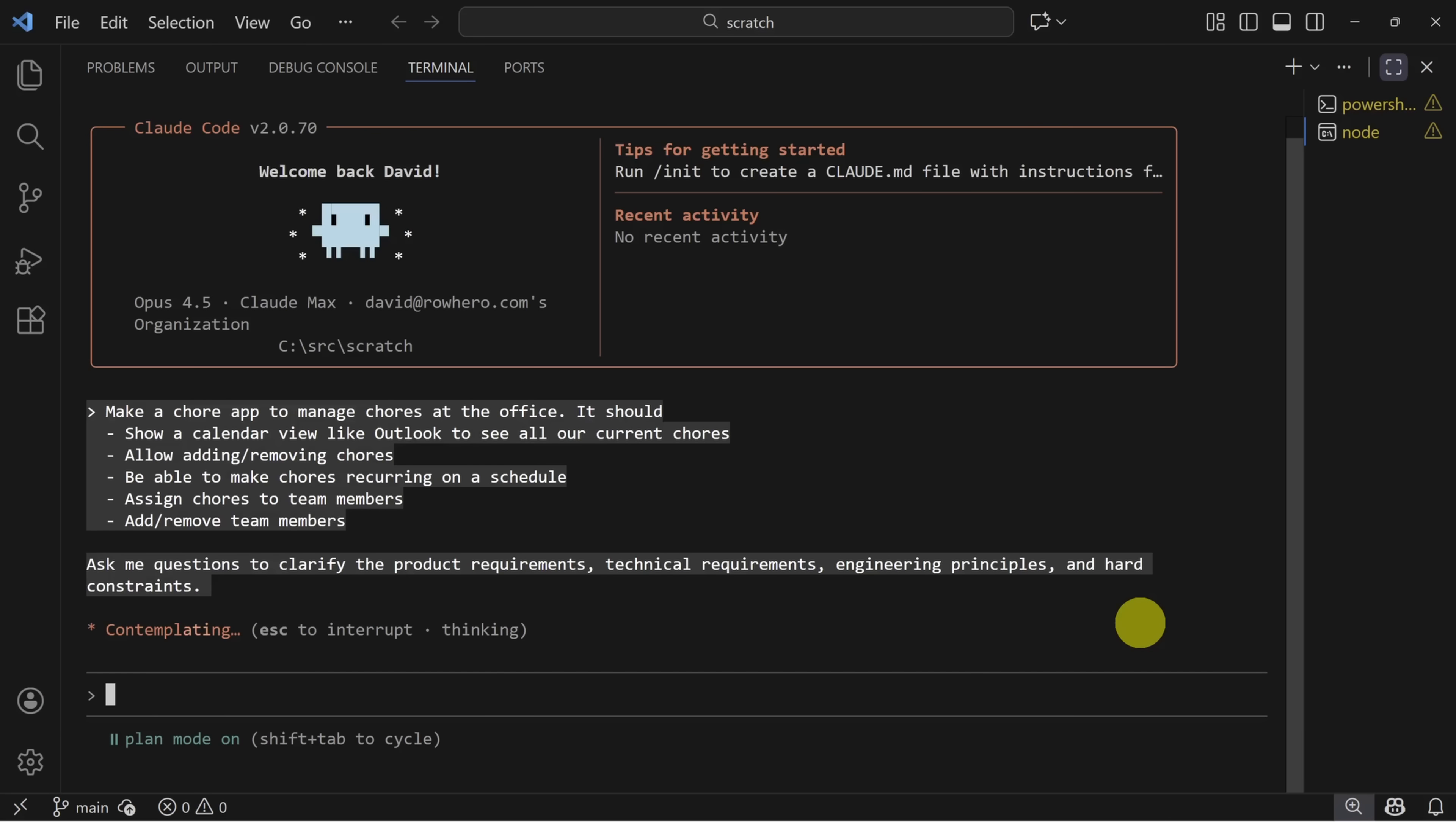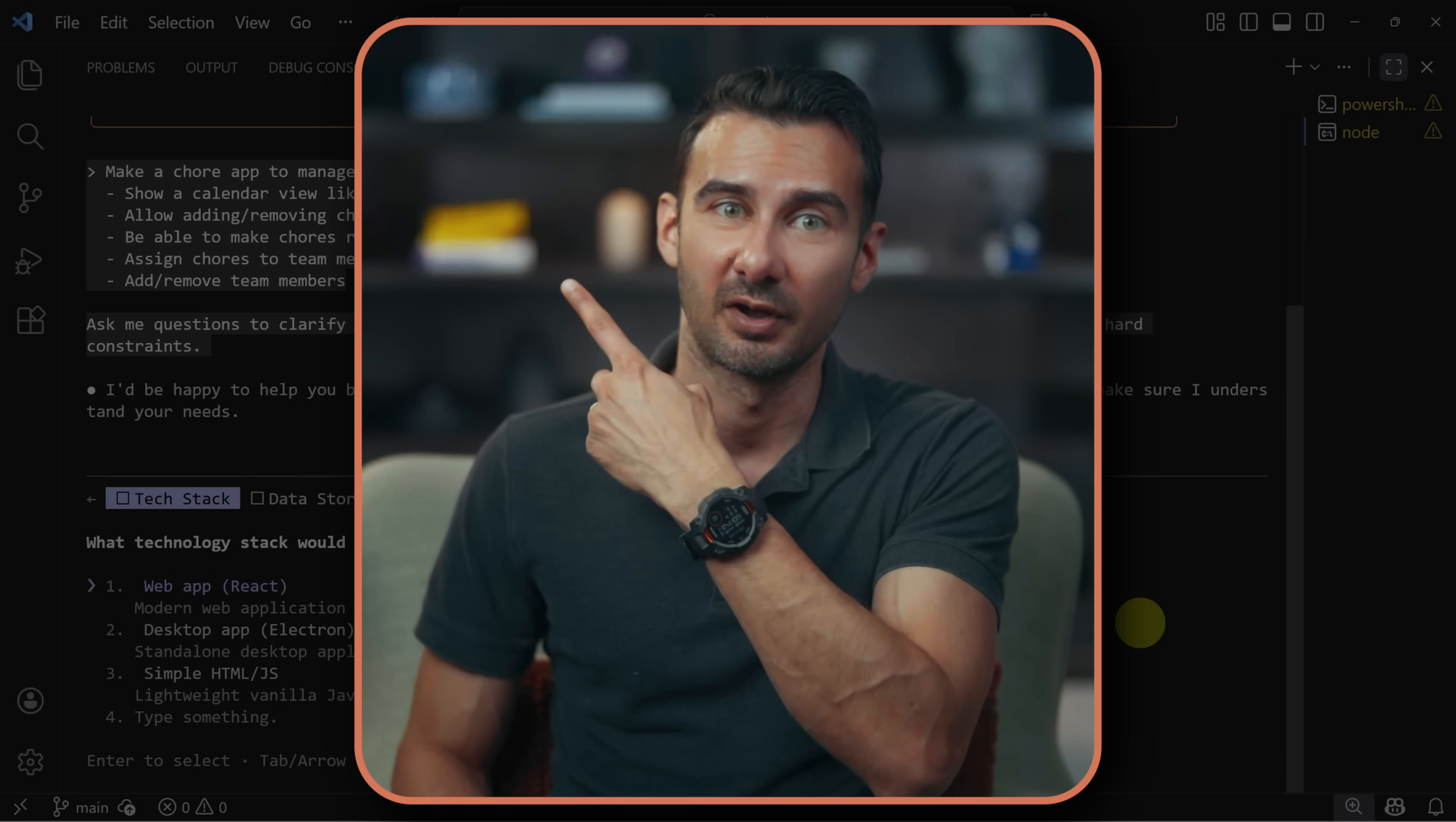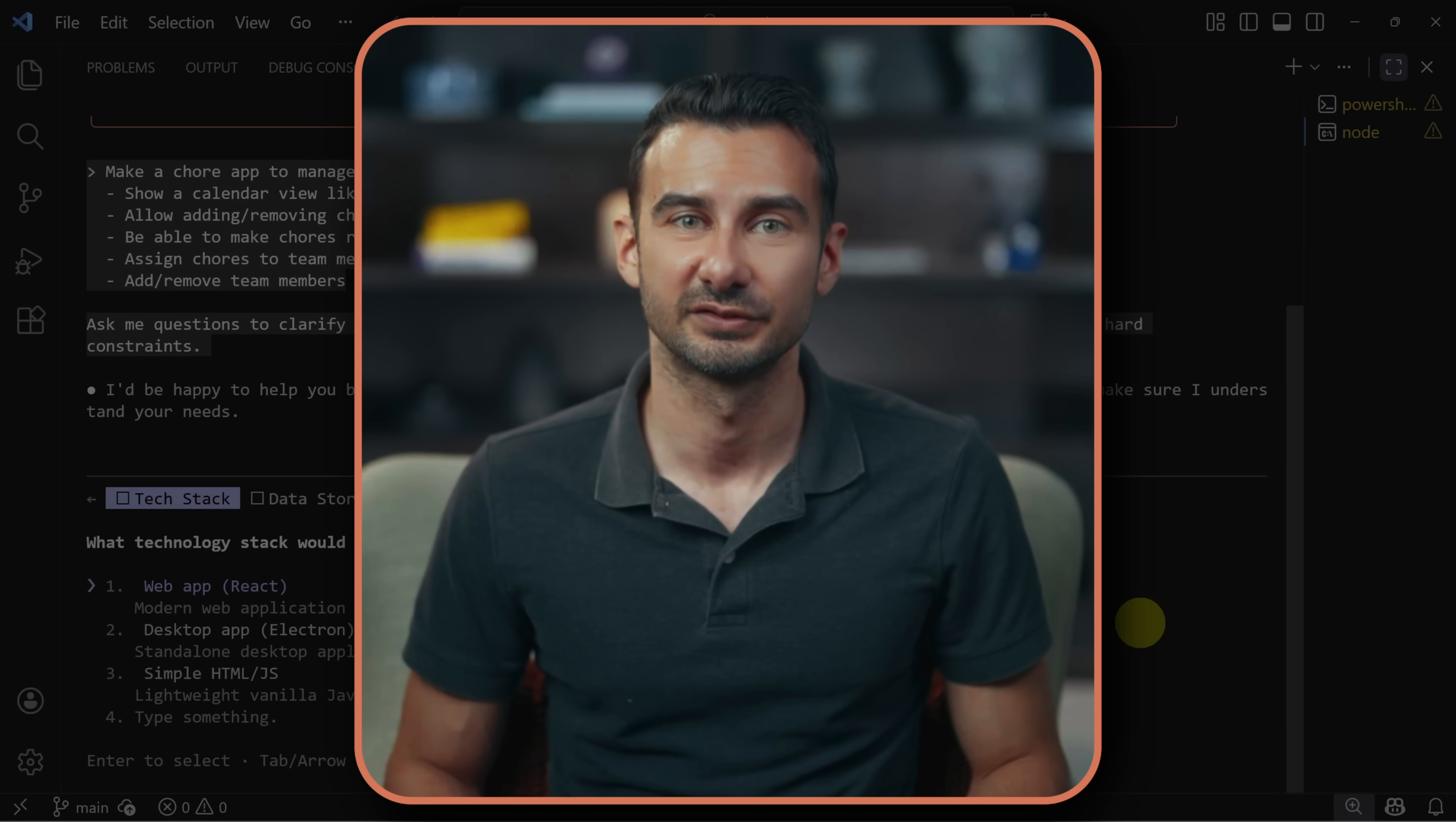It starts reasoning about the code to write and then figuring out what are the right questions to ask you to get to the next step of its plan. When it's in plan mode, it will never write code automatically. It will always confer with you first. By the way, I've included this prompt and all the prompts from the video under the resources section in the description.